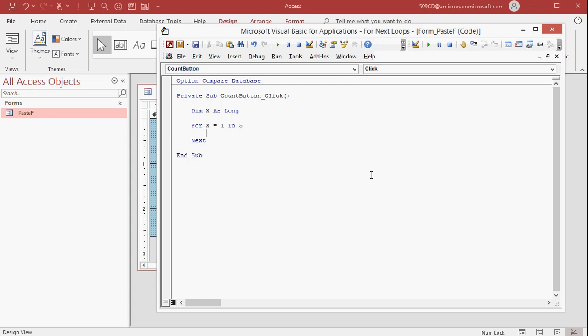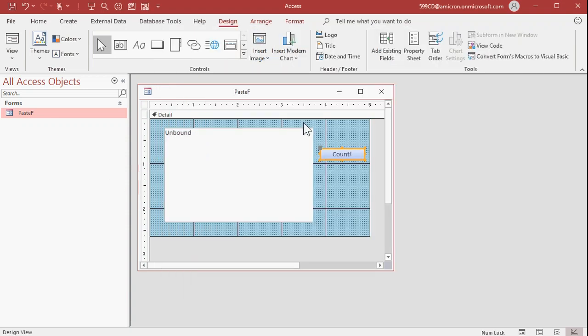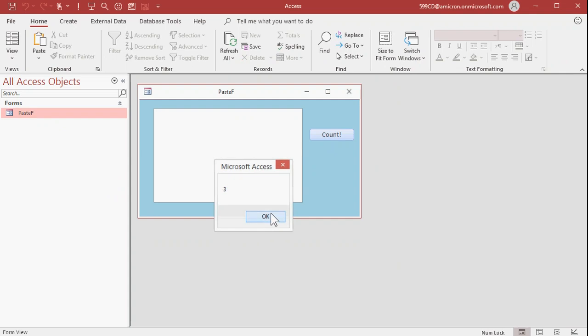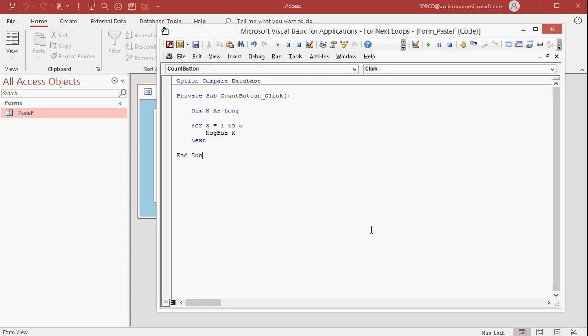It automatically assumes if you have nested loops that the first Next is for the innermost loop and so on. Having one loop exit before the other is not considered proper coding. So what are we going to do for this one-to-five? We're going to say MsgBox X — just pop a message on the screen and show me what that number is. Save this, come back out, close the form and reopen it. Hit the count button: one, two, three, four, five. That's all that code does — and now you know how to program a for-next loop.